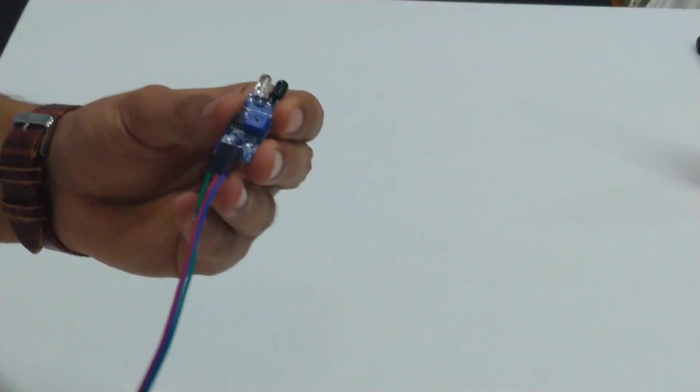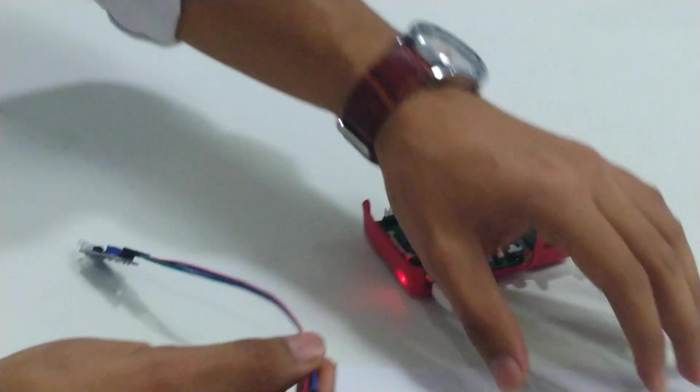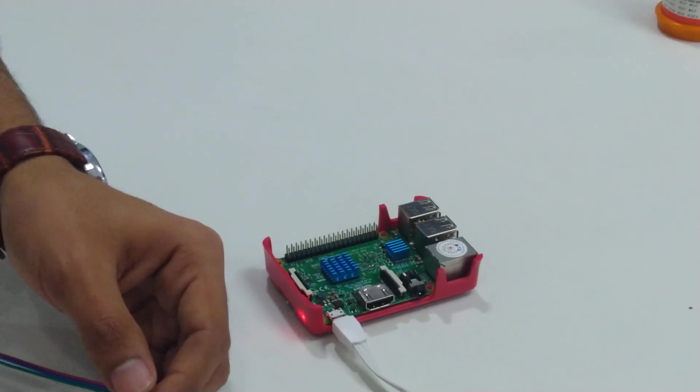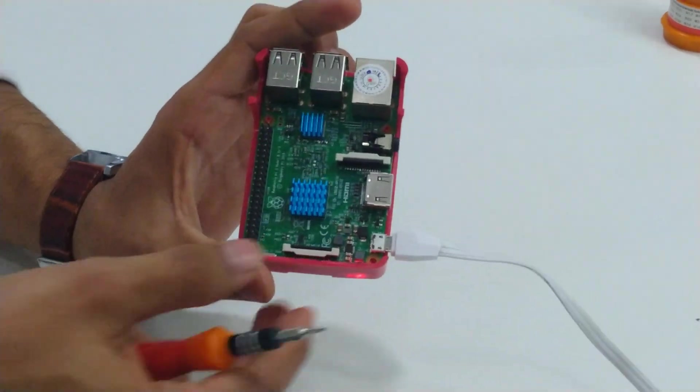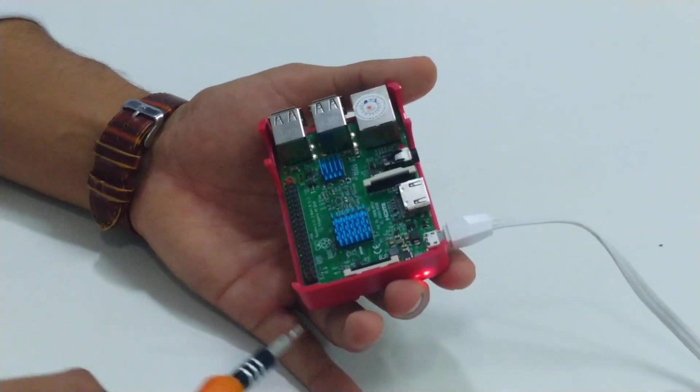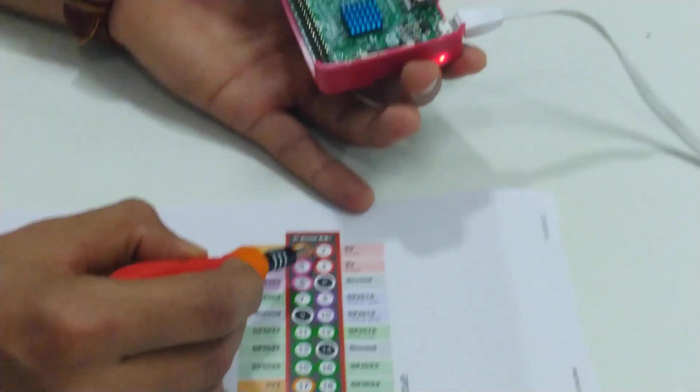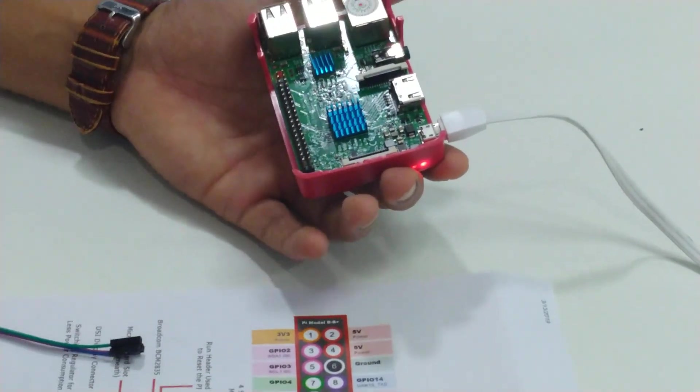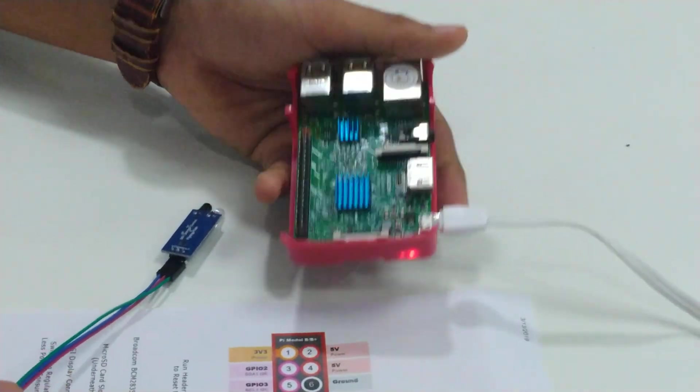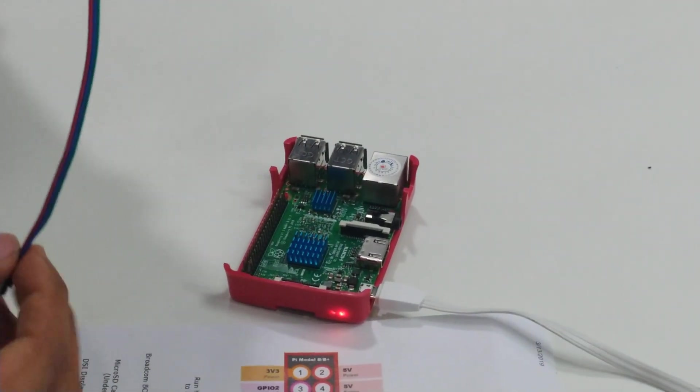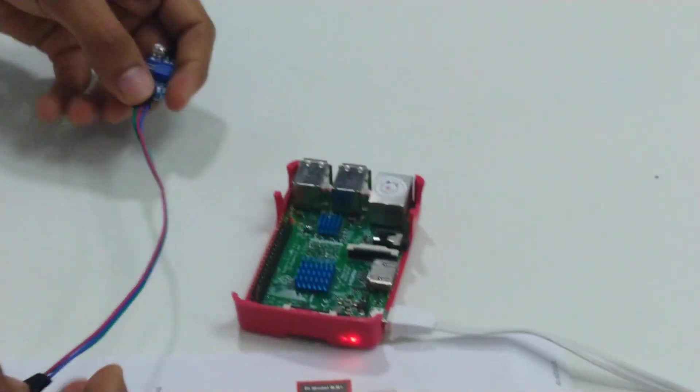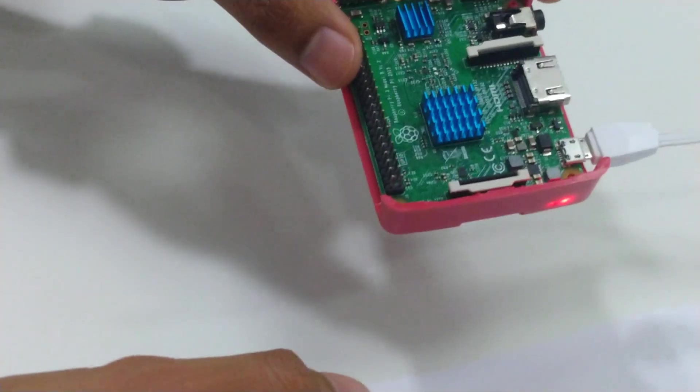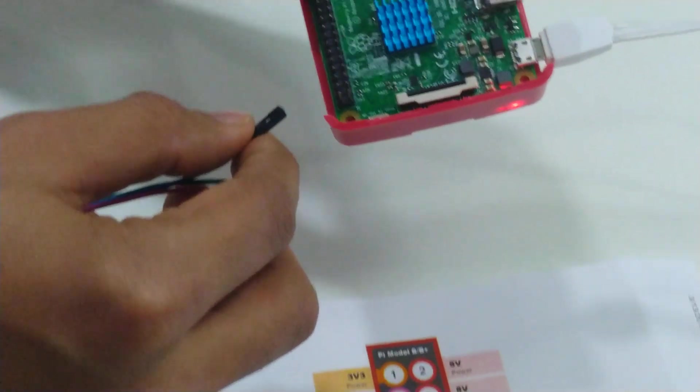Now I need to plug the opposite ends of these female-to-female jumper wires to my Raspberry Pi pinouts. As you can see in the diagram, for power we have pin 2 or pin 4 available. The power one was VCC, which is blue. I'll insert it into pin number 4. You could also put it on pin 2; that would work perfectly fine.